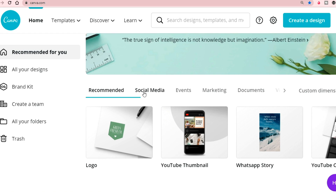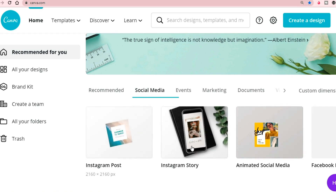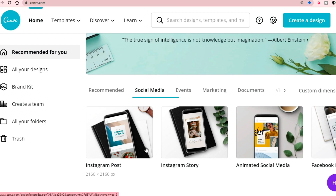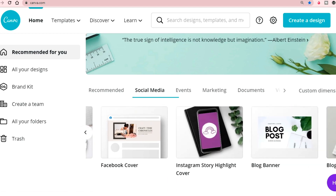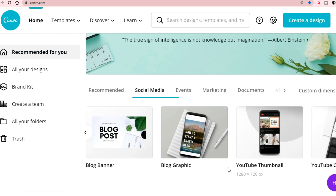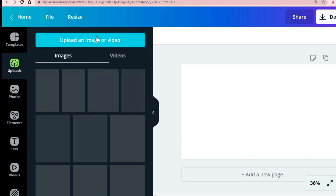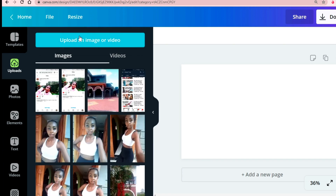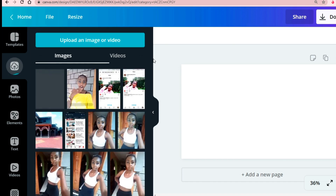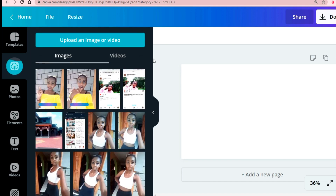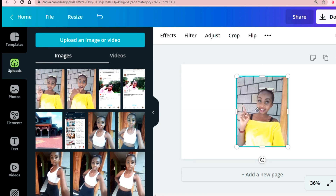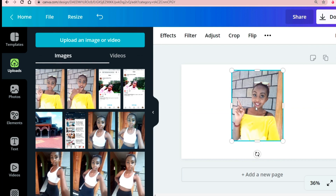If you do not see YouTube thumbnail, don't worry — you can just go over to the social media tab. Click on the social media tab and you will see all options depending on what thumbnail or post you're trying to do. You'll see Instagram post, Instagram story, and we want a thumbnail so it should be around here. Click on YouTube thumbnail, then click upload an image or video. It will direct you to where your files are on your PC. Pick the photo you want to use for your thumbnail. For most of my thumbnails, I always remove the background.